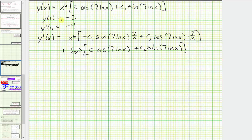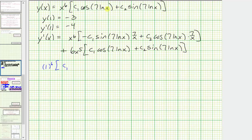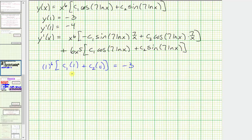Now let's use the initial condition y of one equals negative three to form an equation involving c sub one and c sub two. Substituting one for x: one to the sixth is one, and natural log of one equals zero, so cosine of zero is one and sine of zero is zero. Simplifying, we get one times the quantity c sub one plus zero, so c sub one equals negative three.